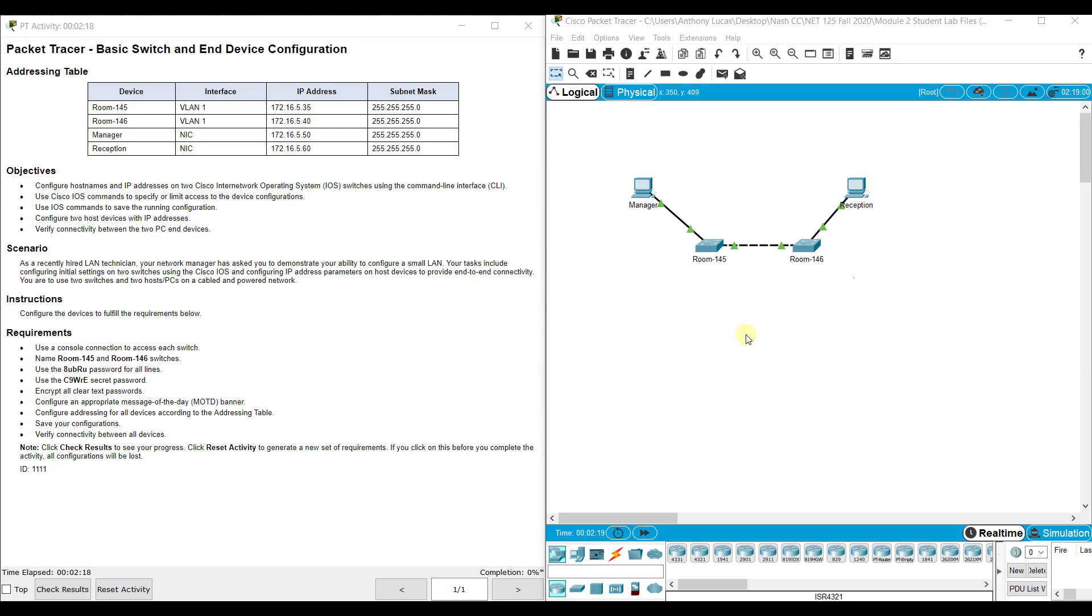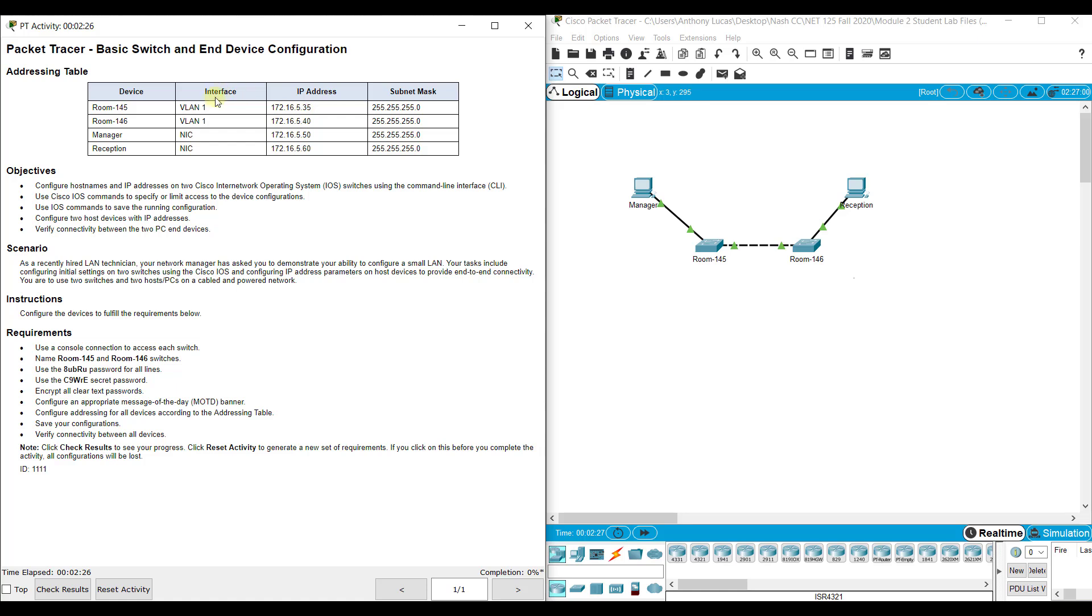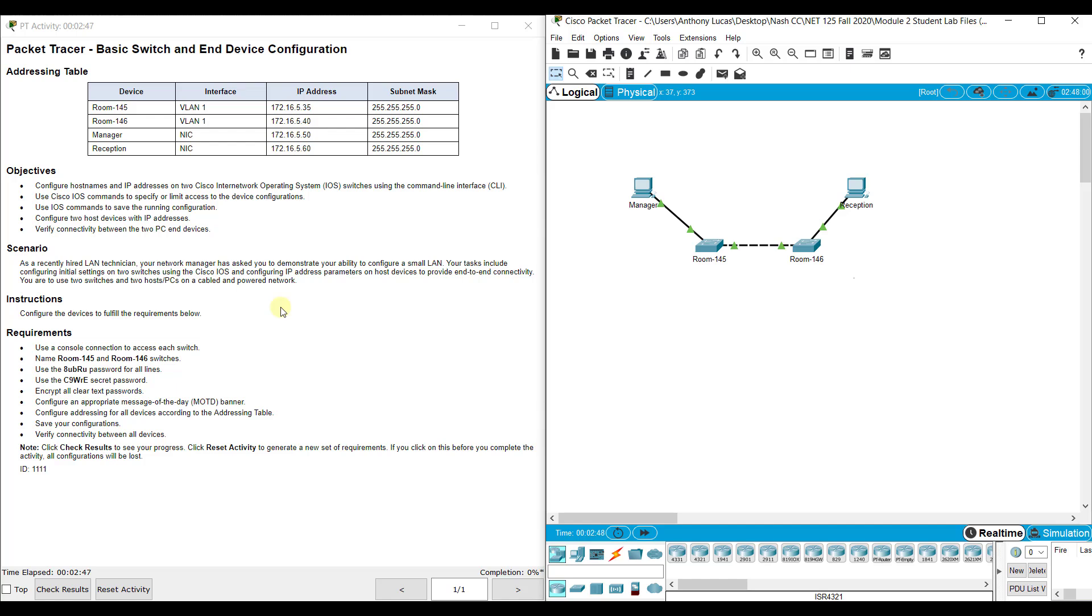...it may open up with several different scenarios. It could have different IP Addressing Schemes here. It could also have different device names. So if you see something different, the configurations are mostly the same, but it may have a different IP Address Scheme. You may just have to type a different number or IP Address. Also, your passwords may be slightly different, but just use the framework of this lab to complete yours with the specific scenario that you open up your Packet Tracer with.